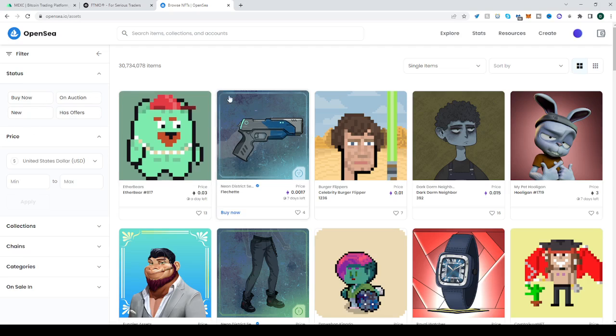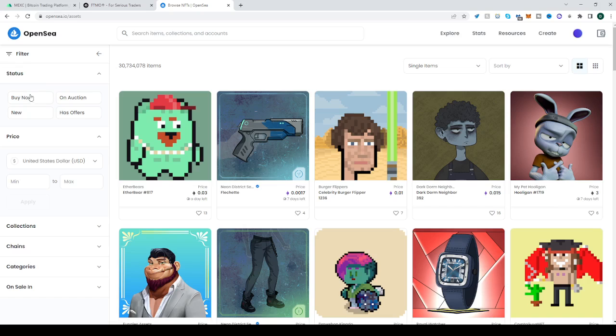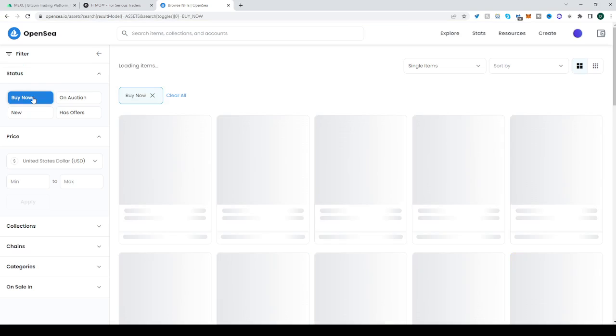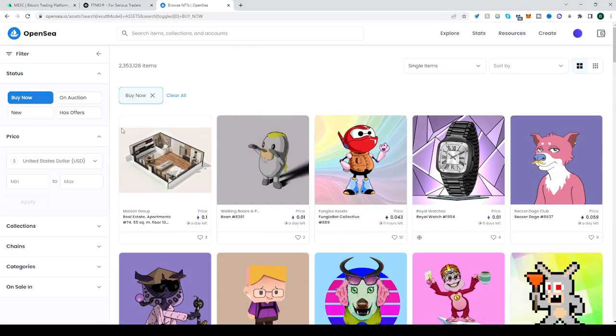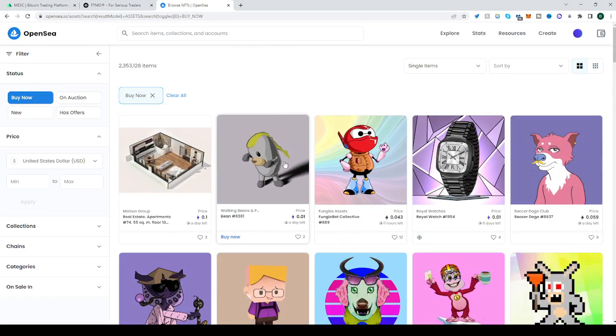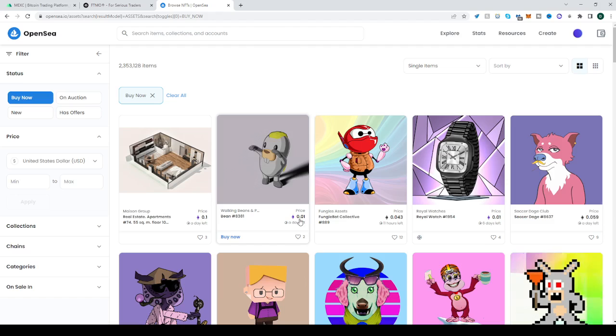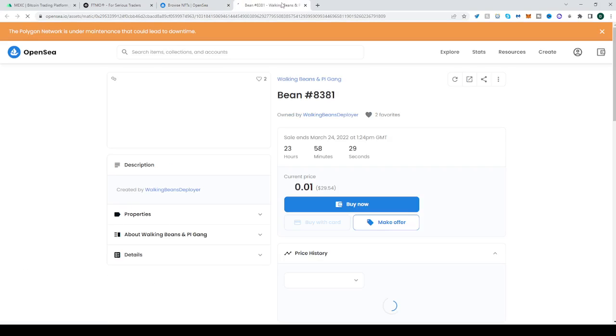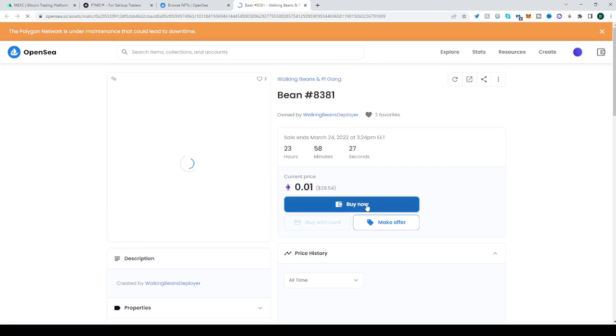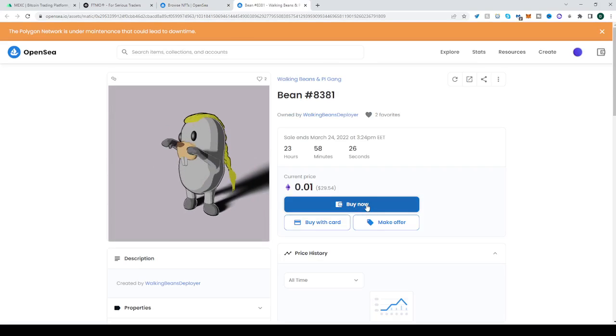So, there are two types of offers. You can buy now, which means you can instantly buy it. For example, if you want to buy this, you just have to pay 0.01. I'll open it real quick, and as you can see, you can buy now.